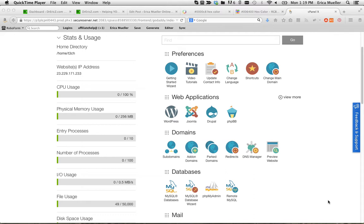So first thing you want to do is log into your cPanel for your hosting. These will be instructions for cPanel. It's a little different if you don't have a cPanel. Most do. This is GoDaddy's cPanel.